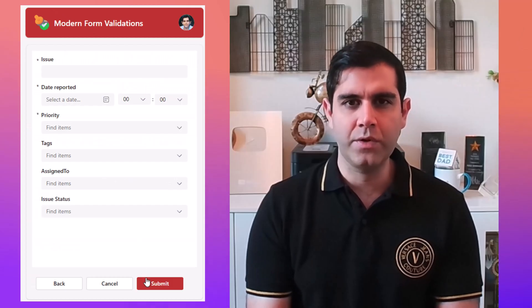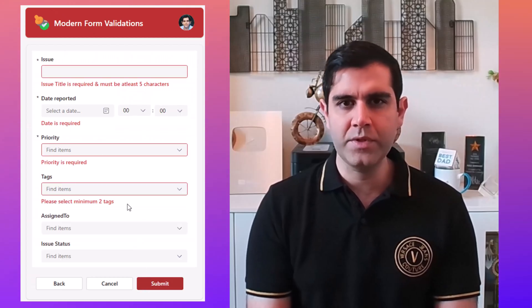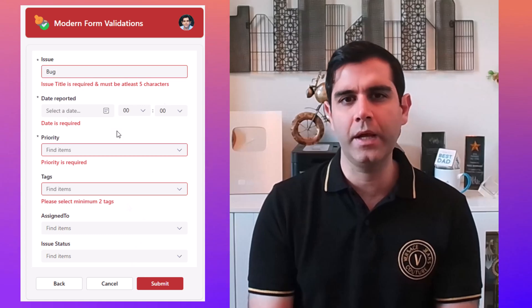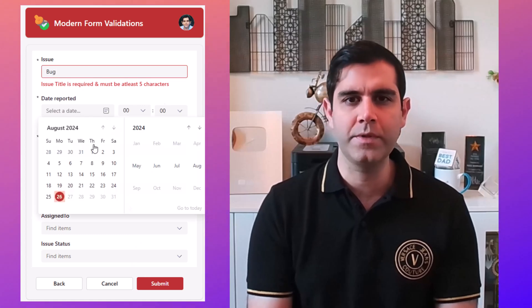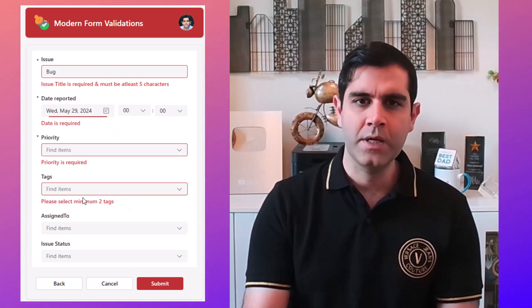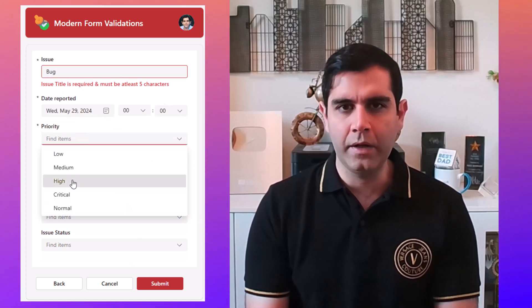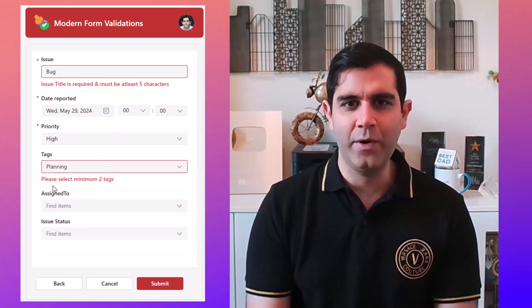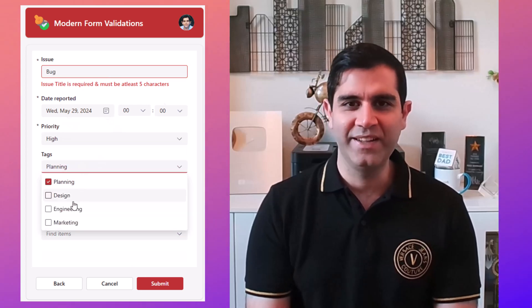Validations on text columns, choice and multi-select choice columns, dates, lookup columns, and a lot more. So let's check it out in action.